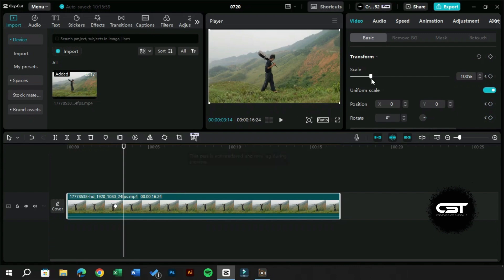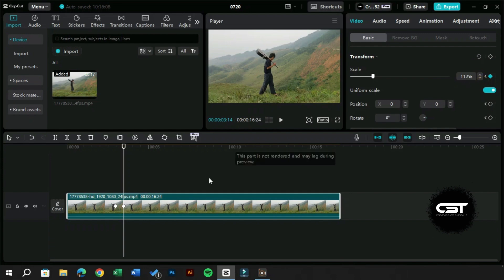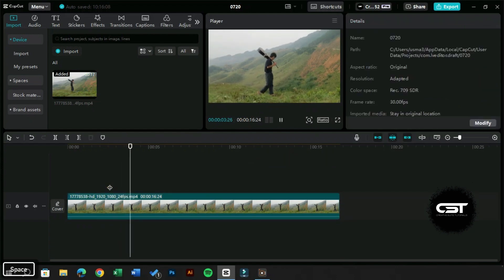Now, after some frames, we will add another keyframe and change the scale of the video. This will create a simple zoom-in effect for us.